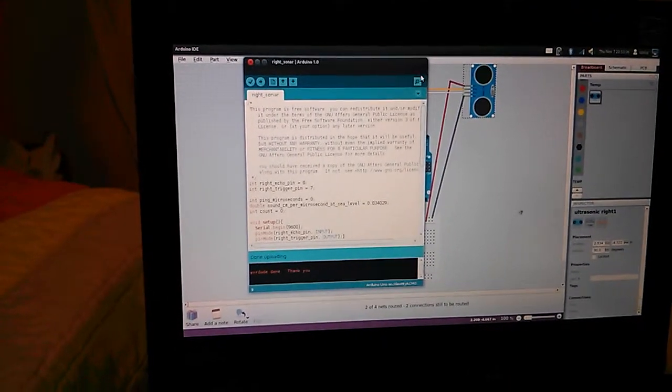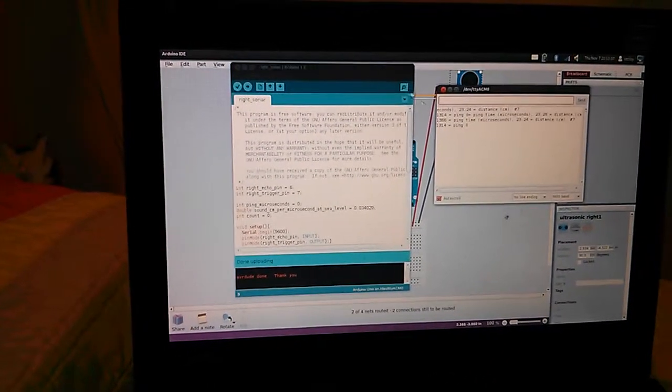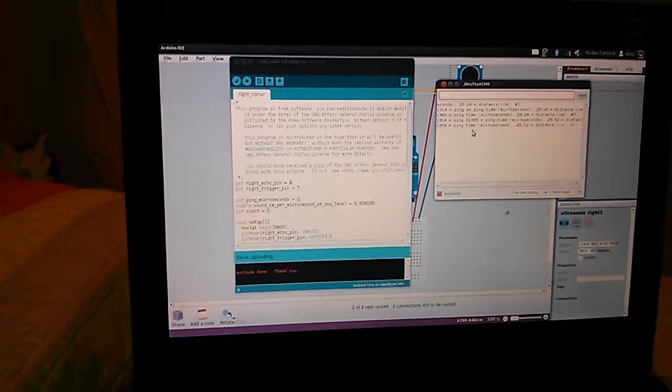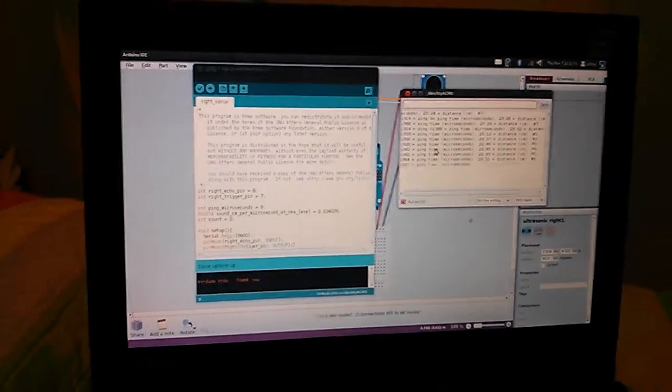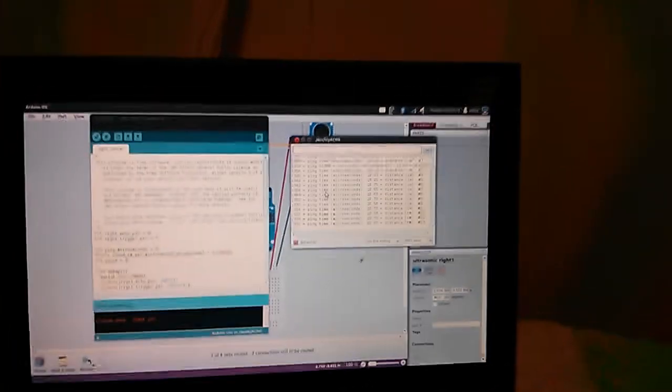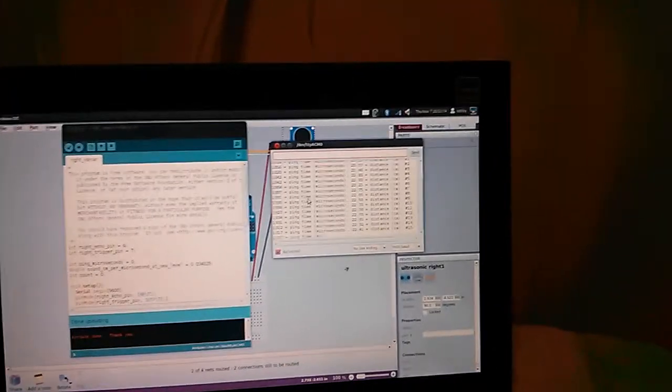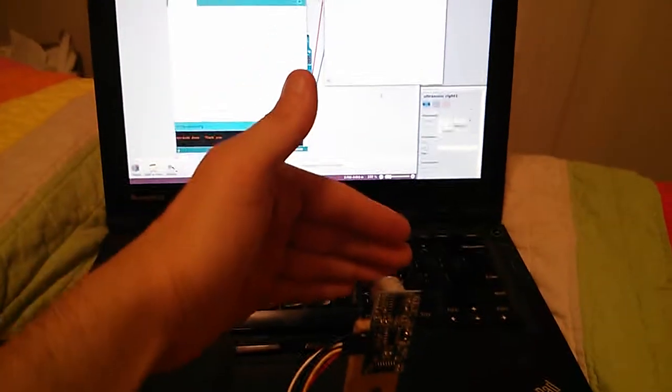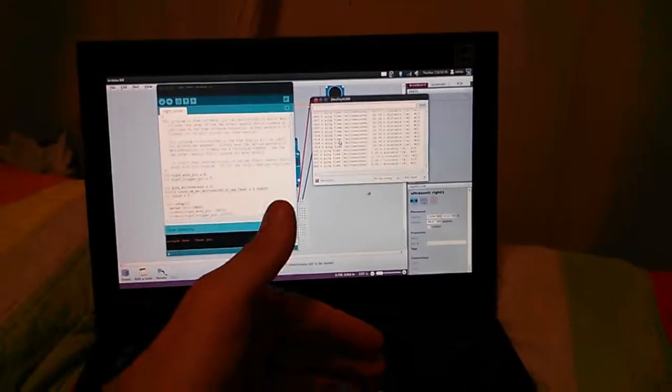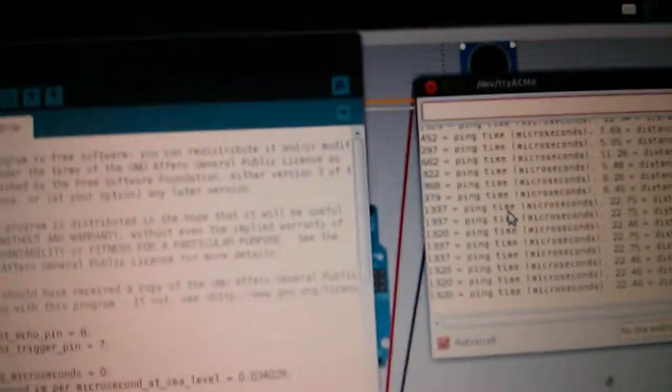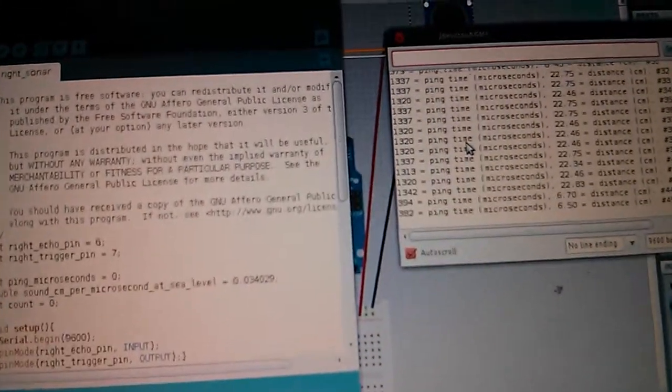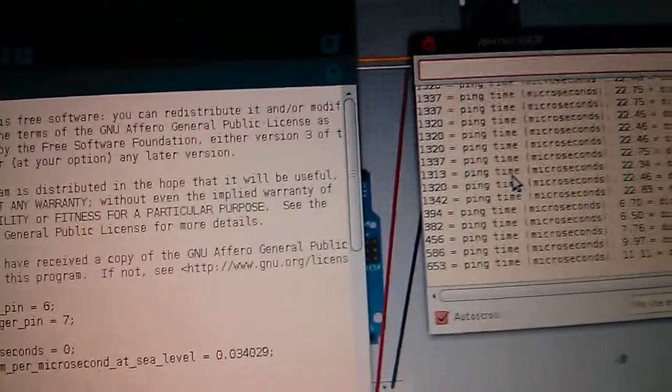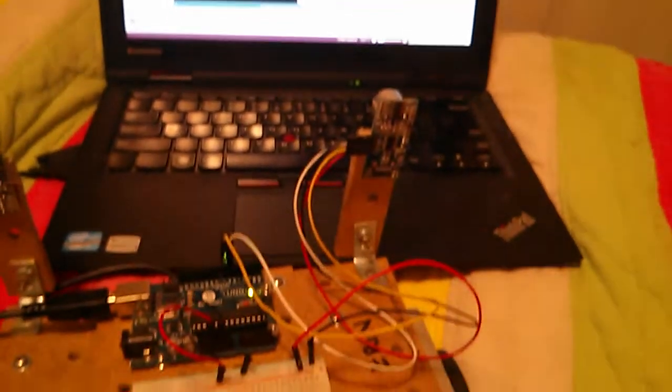And once it does, you can hit the serial monitor, and hopefully you will see output coming out over there, and it will change corresponding to holding your hand in front of it. So you'll see numbers that get bigger and smaller as you put something in front of the sonar sensor. And that's how to set up the sonar sensor.